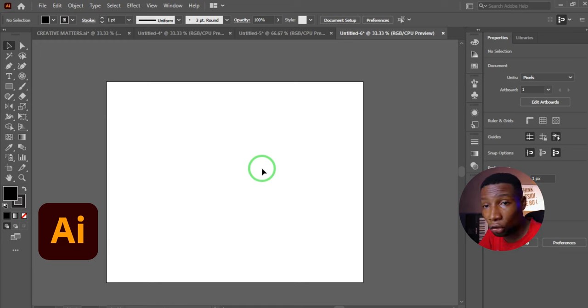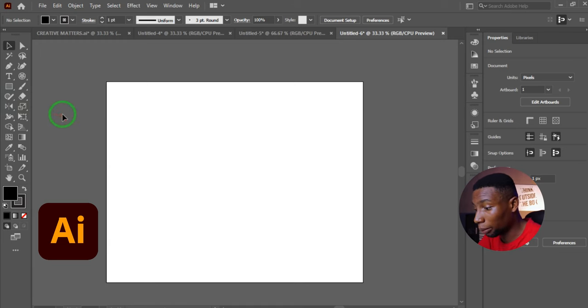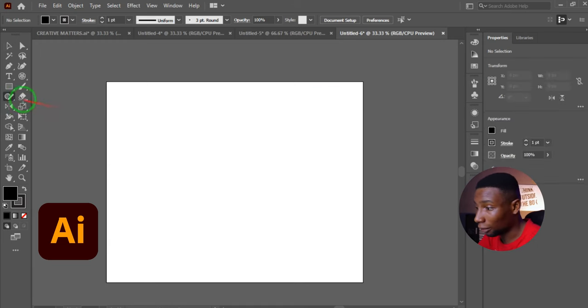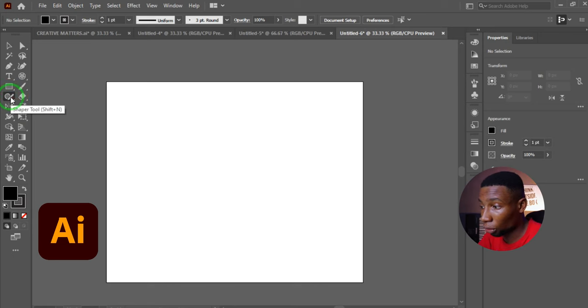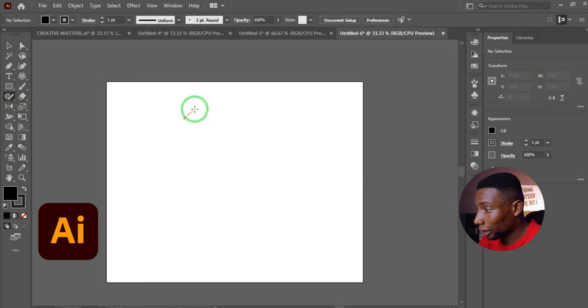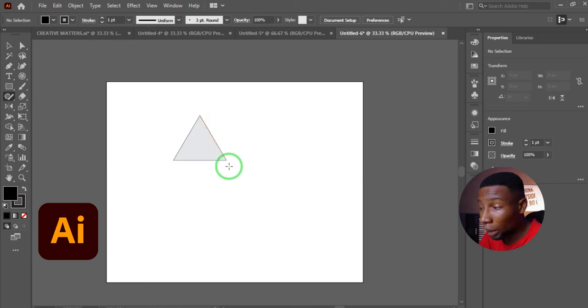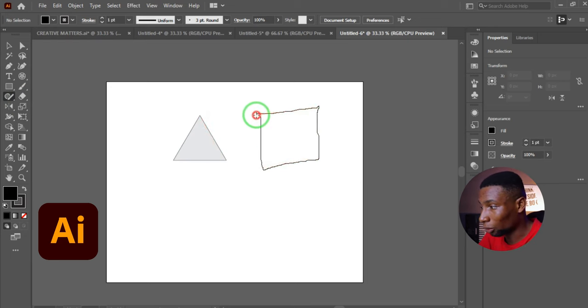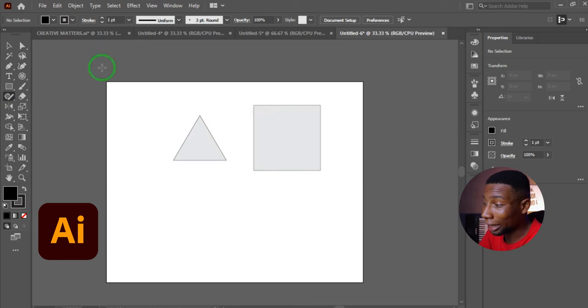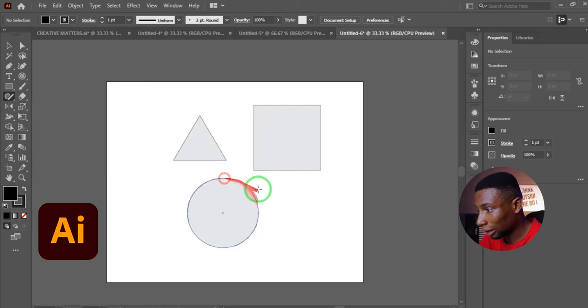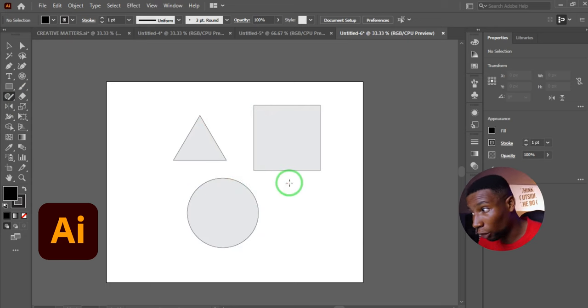Finally, in Adobe Illustrator, to draw any shape without sketching it precisely, press Shift+N to activate the Shaper tool. Sketch the shape and Illustrator will automatically recognize and draw it for you. For example, sketching a square gives you a perfect square, and sketching a circle gives you a perfect circle.